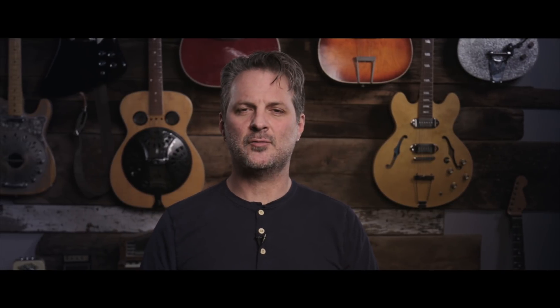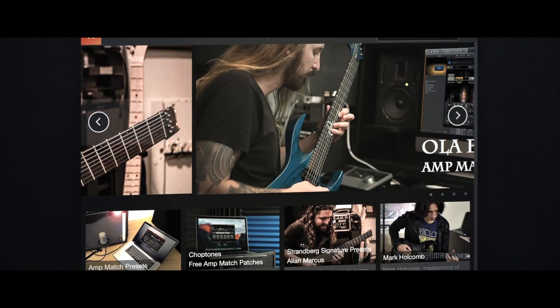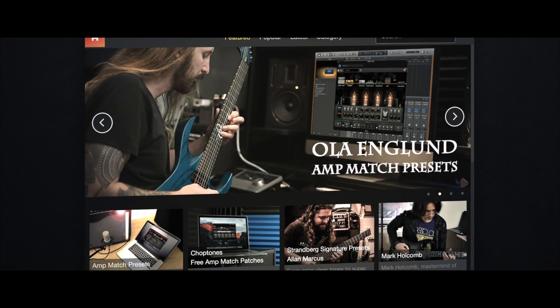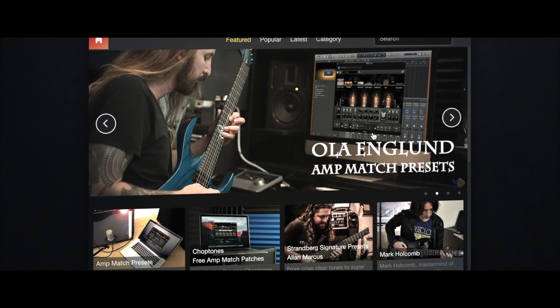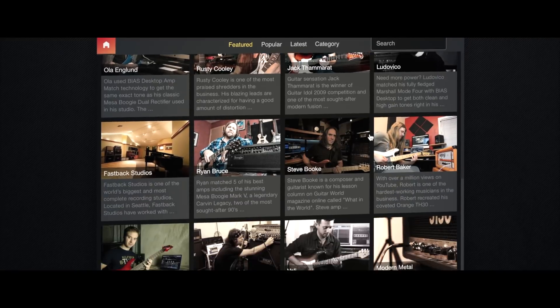If you don't feel like doing any of this tweaking yourself, all BIAS software can connect to the Positive Grid Tone Cloud, an online community with thousands of custom amps and pedals from artists, recording studios, and guitarists just like you.